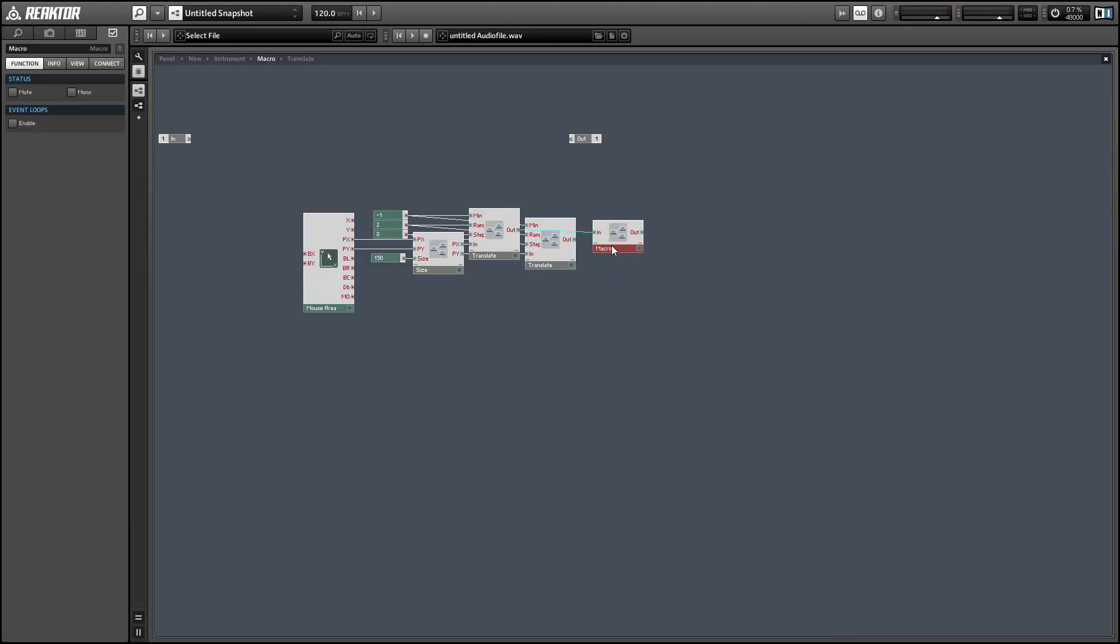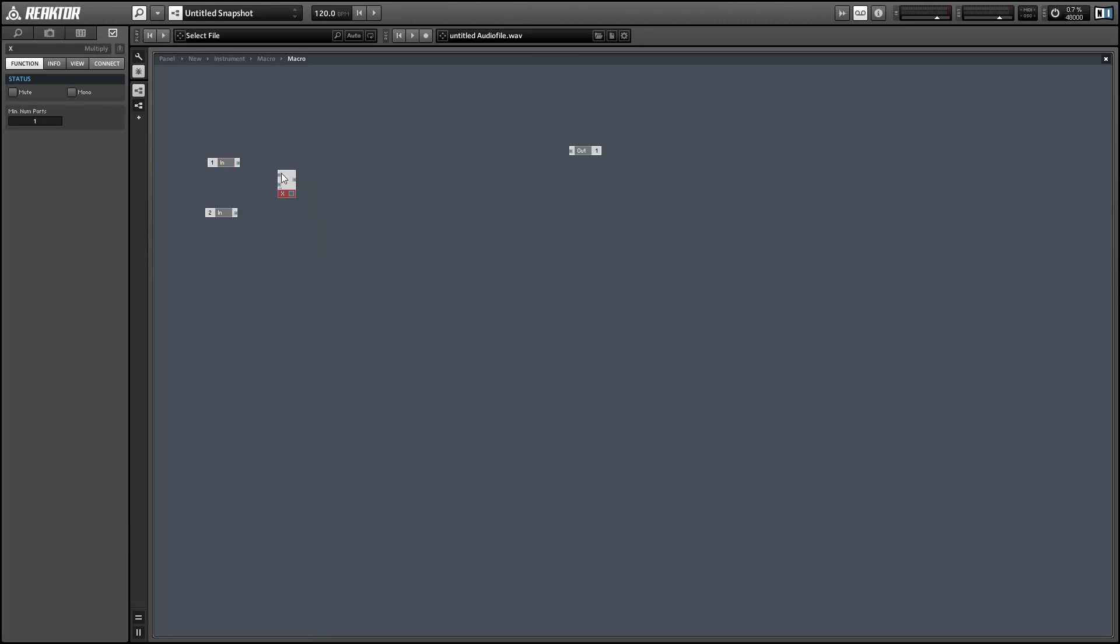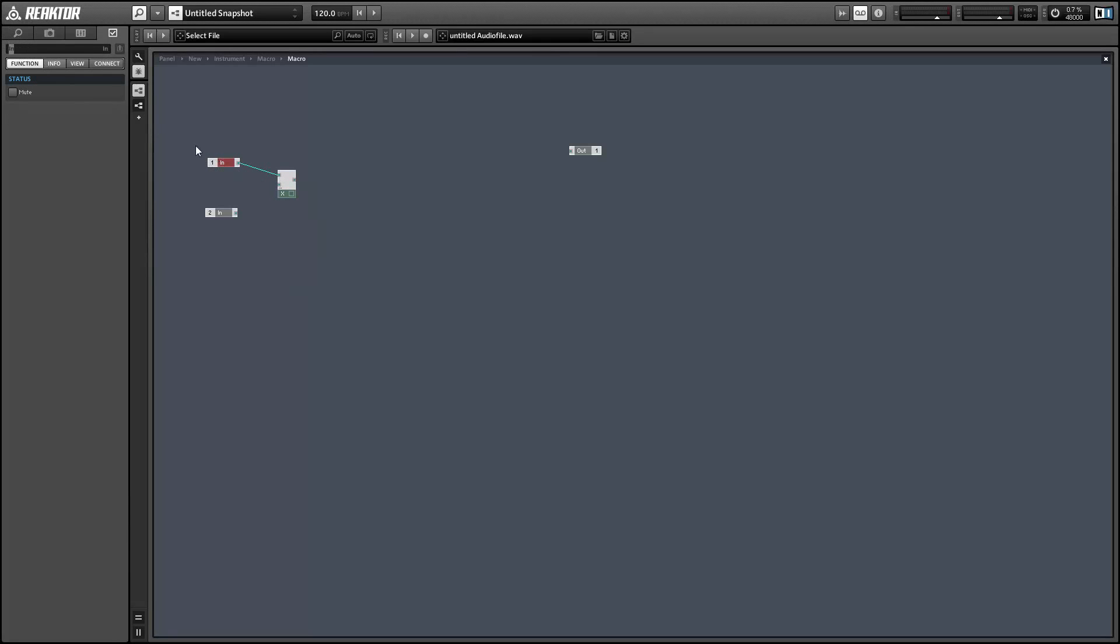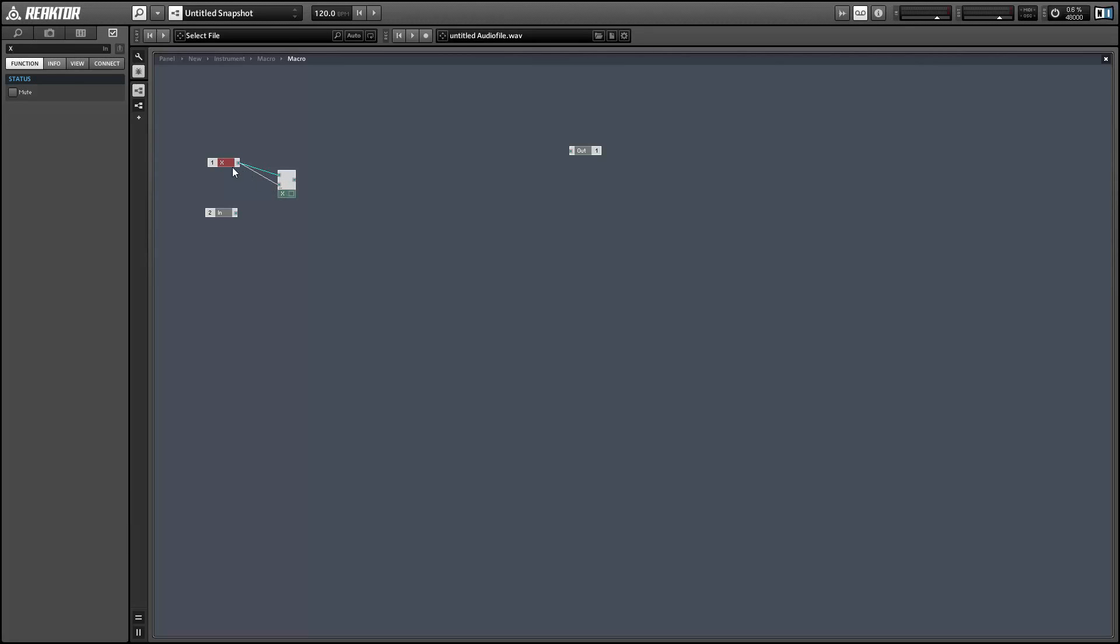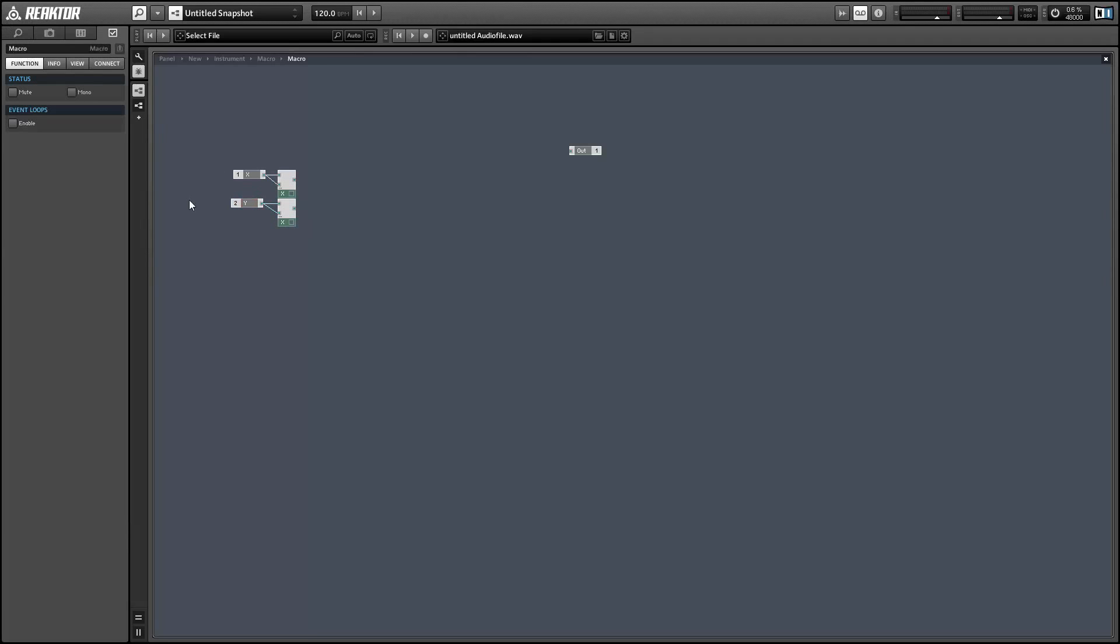So radius squared is equal to x squared plus y squared. So we'll simply take the x value and multiply it by itself, take the y value and multiply that by itself, and then add the two numbers together. And that will define the radius squared of a circle drawn through the point that our mouse is currently hovering over.